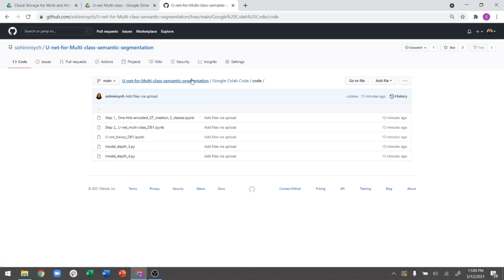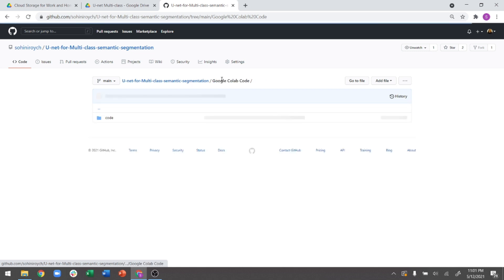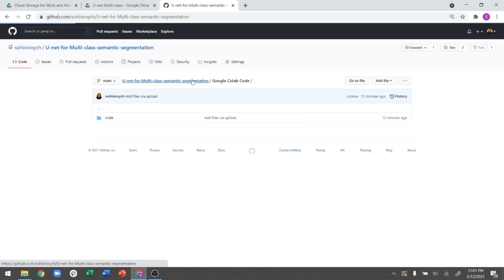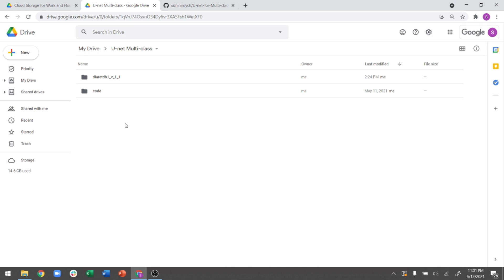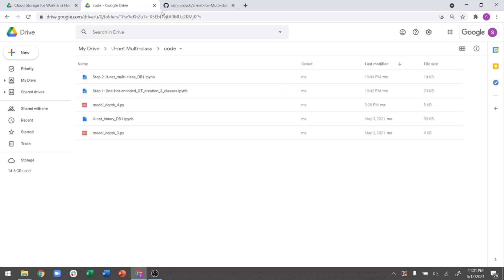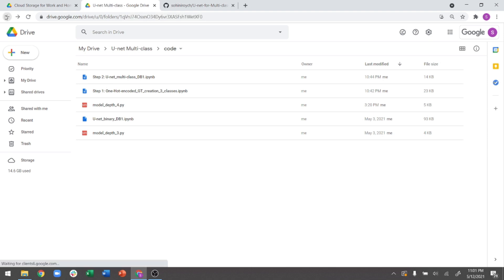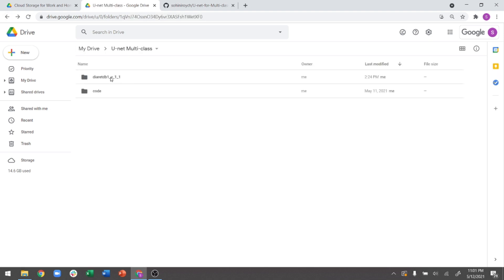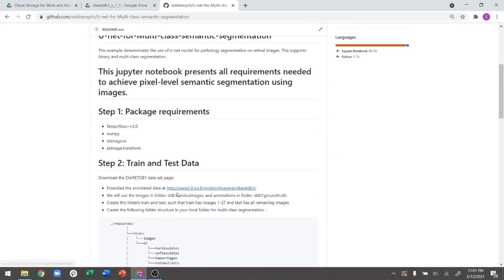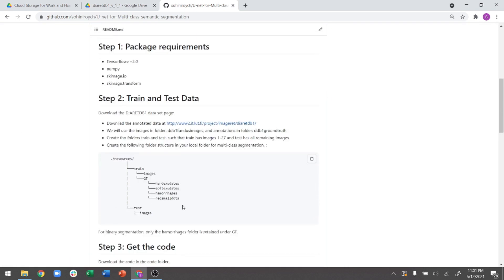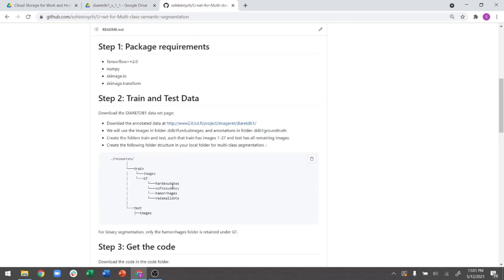So please do download this particular code and follow it in Google Colab if you do want to process this particular semantic segmentation or multi-class semantic segmentation problem. So just to show you right now, I am on my Google Drive and I have two different folders, one containing the code, just the code like whatever is downloaded from GitHub. And then I have this other folder, which is the DIARETDB1 dataset.